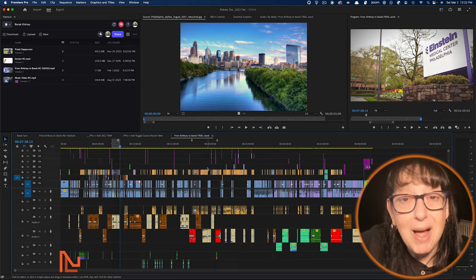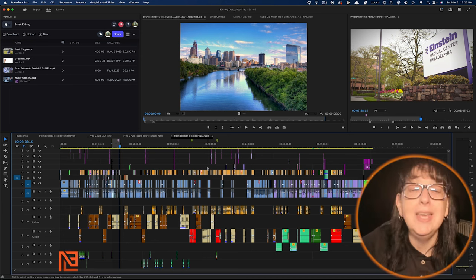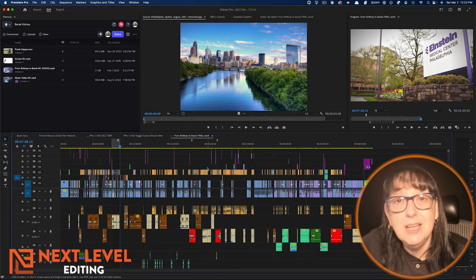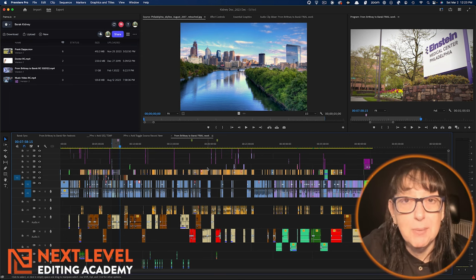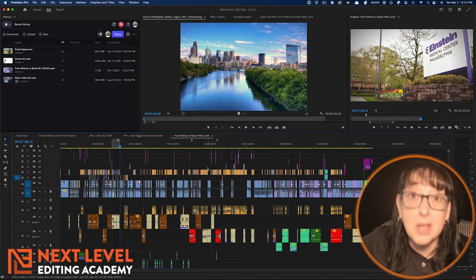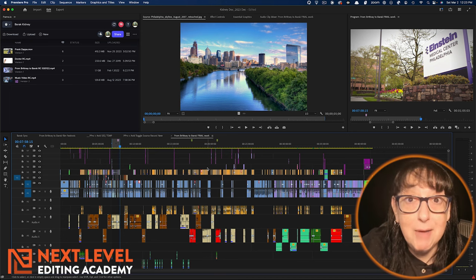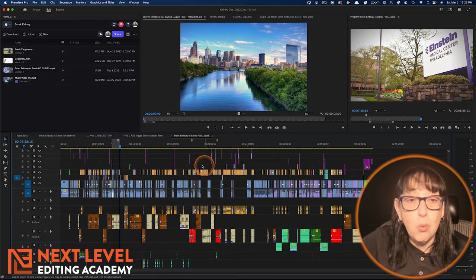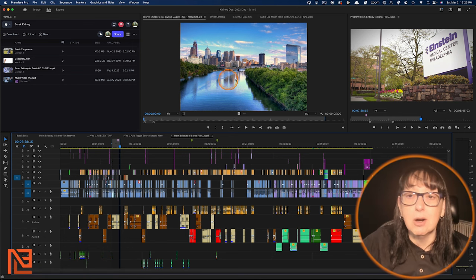Okay folks, Frame.io, it is natively integrated into Adobe Premiere because Adobe bought Frame.io. So here's how it works right here.